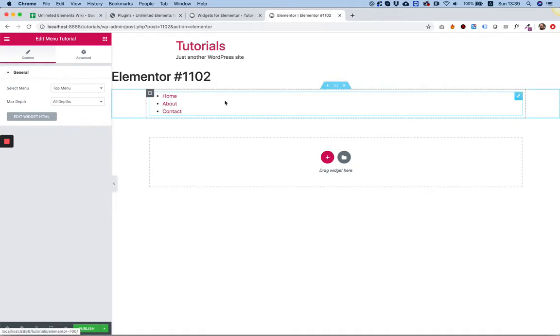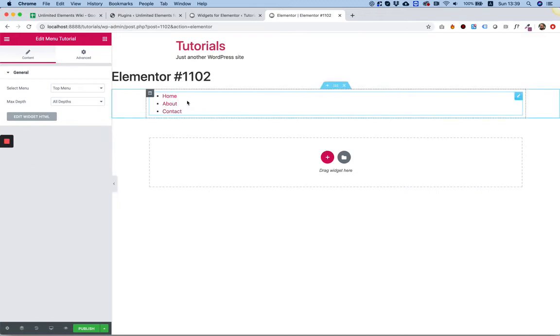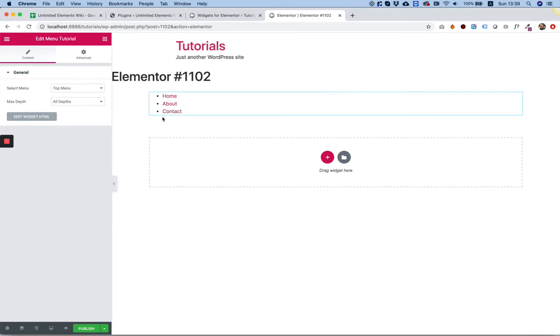Now, this isn't styled and it doesn't have any options, but this is how you can insert a menu or all the menu items inside of your widget.